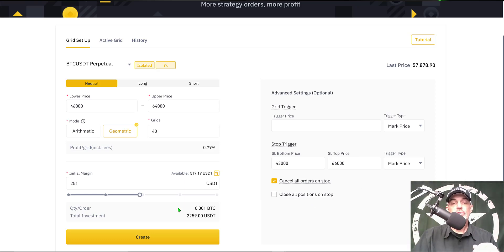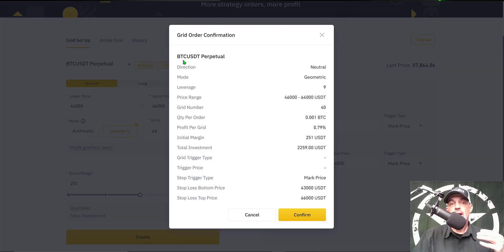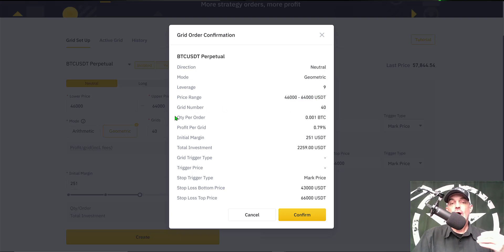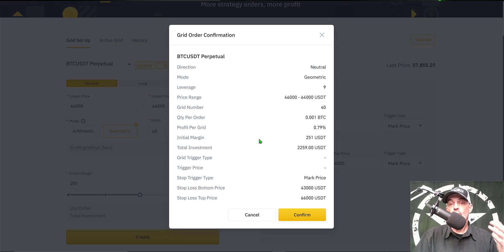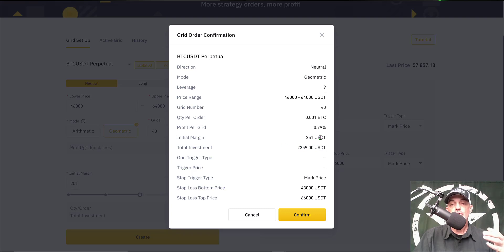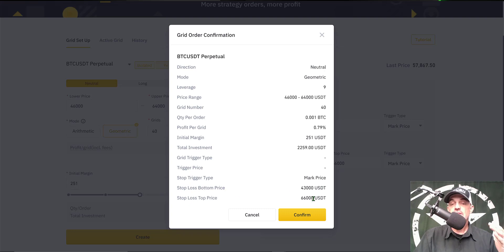The bot is configured and ready to deploy. Clicking create: trading BTC/USDT perpetual contract, direction is neutral, mode is geometric, leverage is 9x, price range from 46,000 to 64,000 USDT, number of grids is 40, quantity per order on grids is 0.001 BTC, profit per grid is approximately 0.79%, initial margin or exposure is 251 USDT, total investment is 2,259 USDT. I did not deploy the grid trigger, and my stop losses are at 43,000 and 66,000.